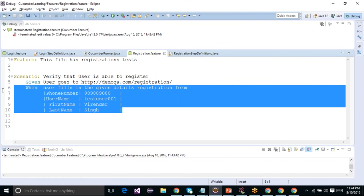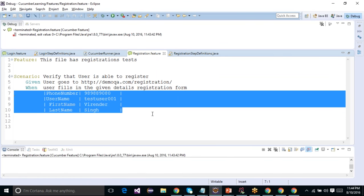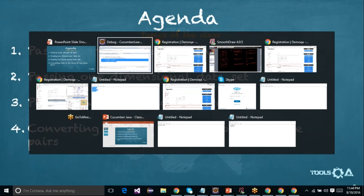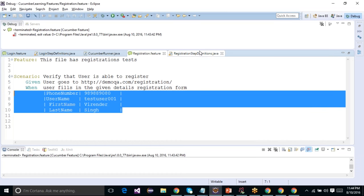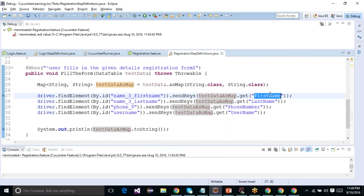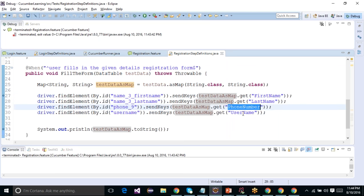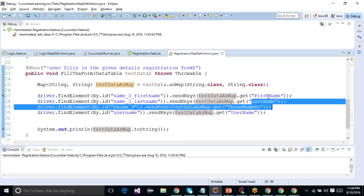I would always suggest going with a two-dimensional data structure — it is very useful and intuitive. You can easily understand what you are passing and access items deterministically without any dependency on index or position. You can access items using the key value.